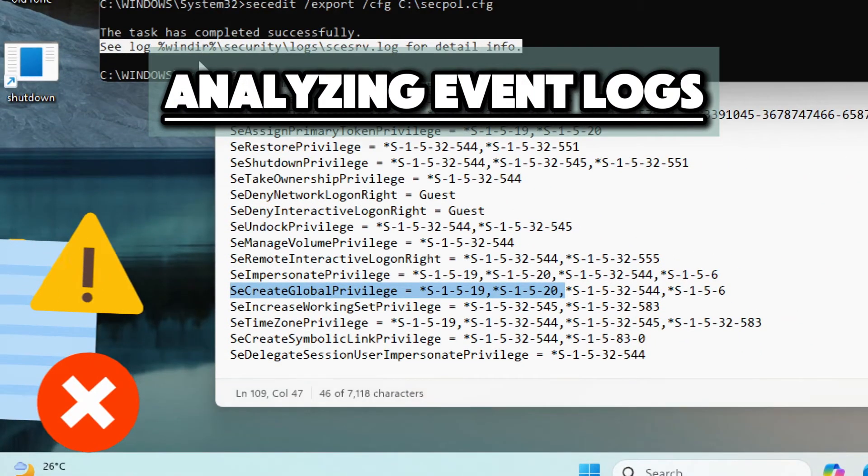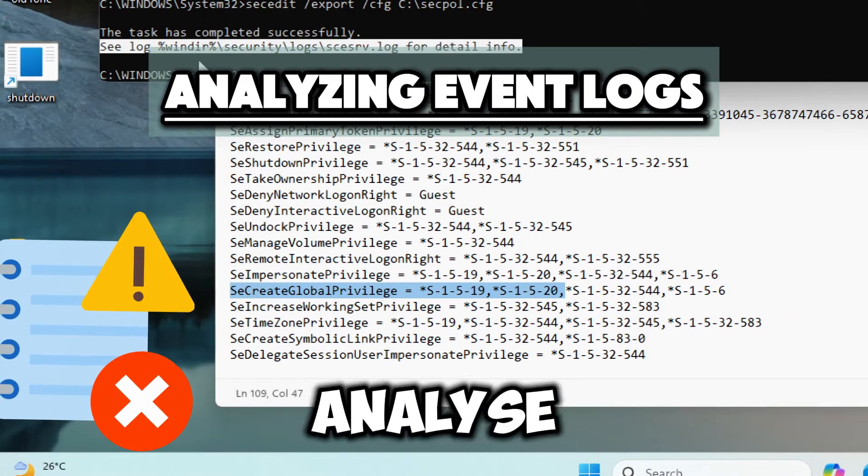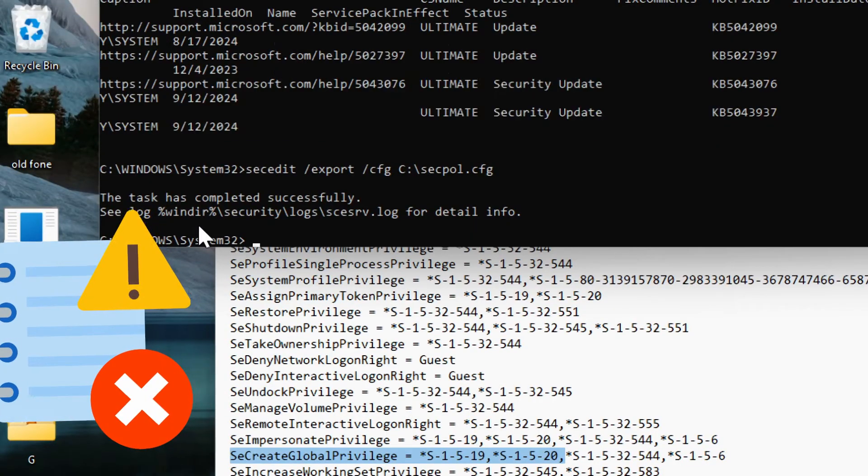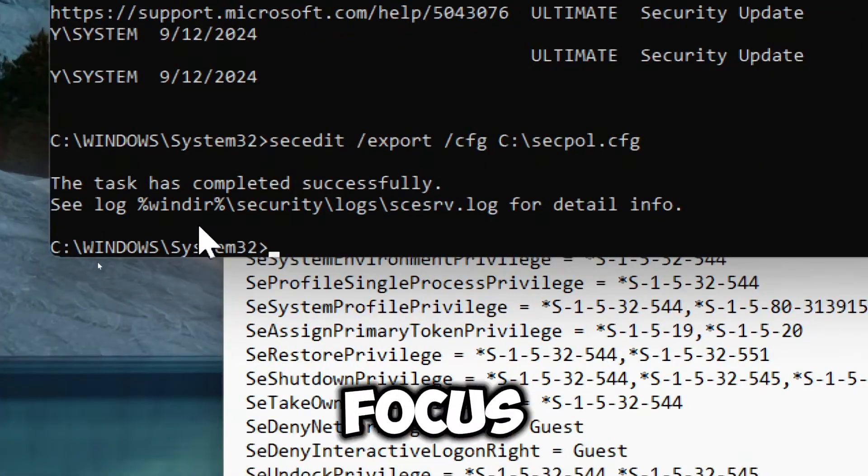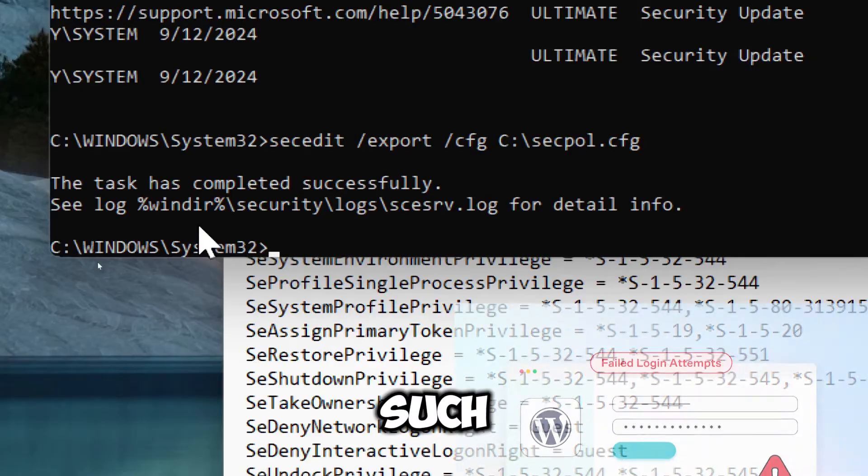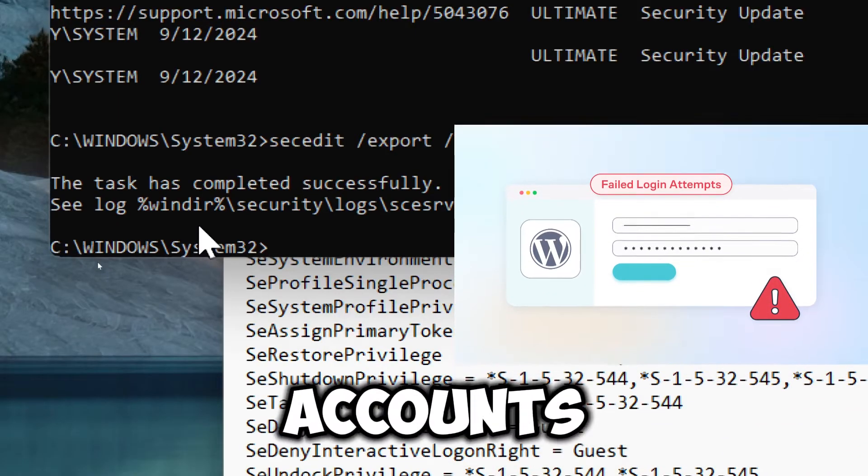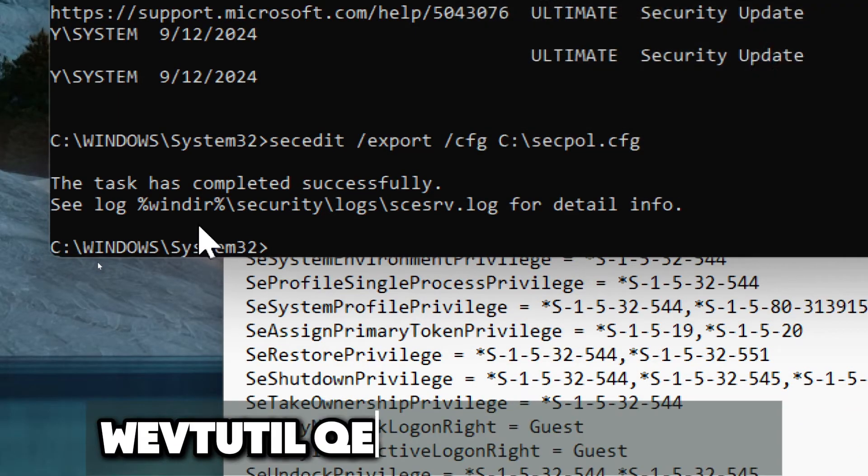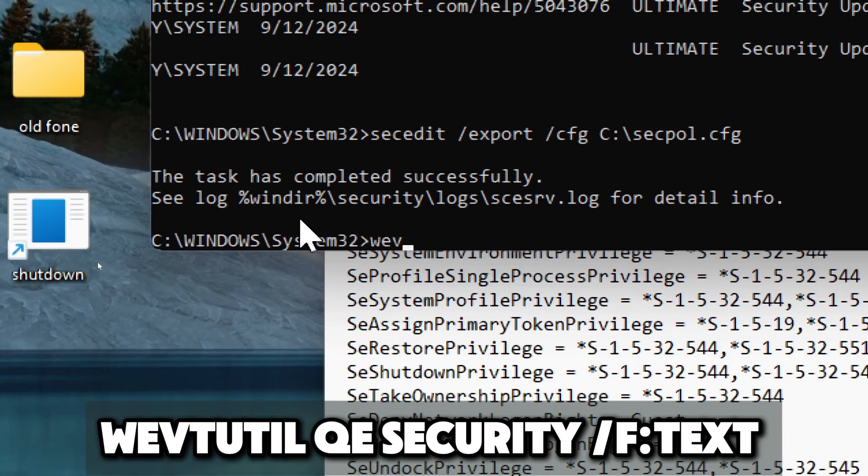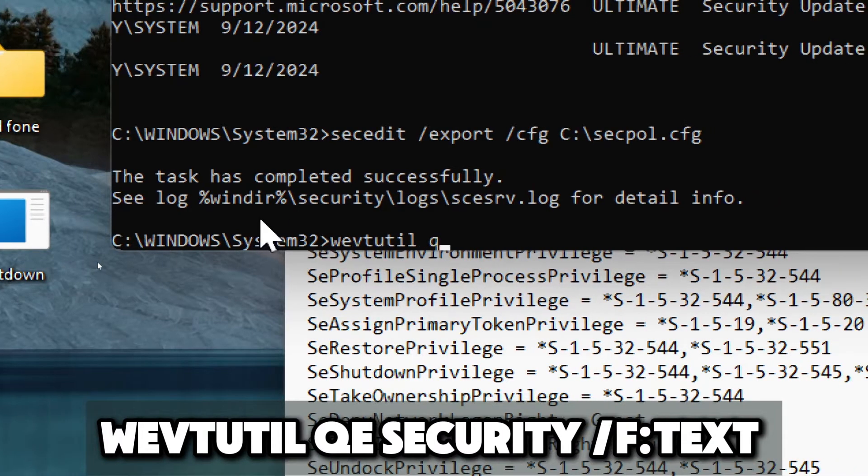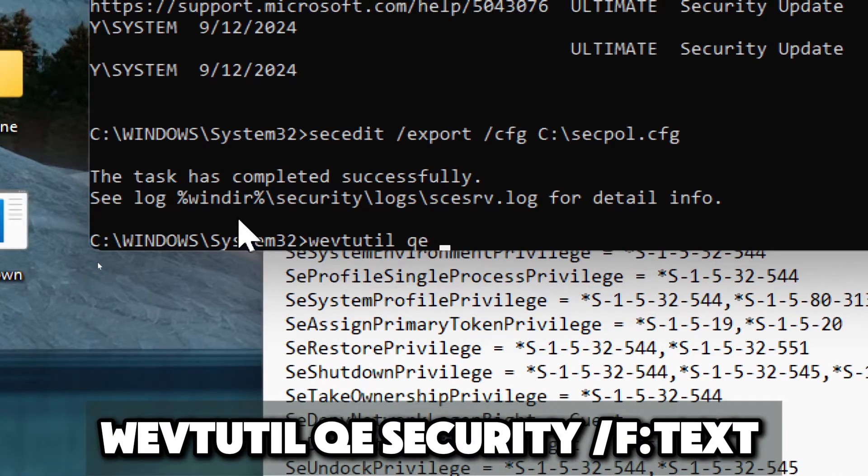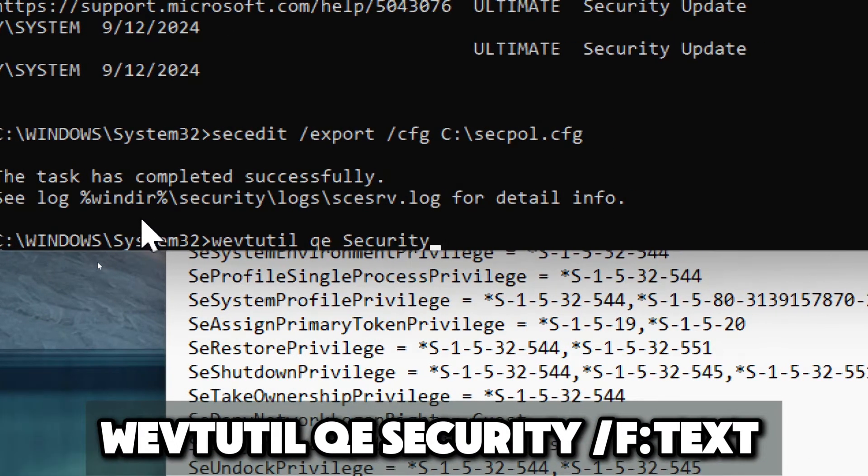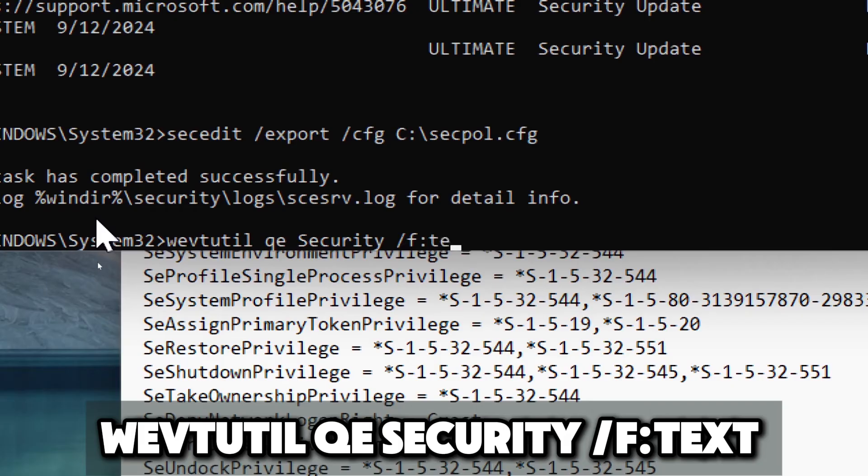Use event viewer to analyze logs for security related events. You can filter logs to focus on specific security events such as logon attempts or access violations. Type wevtutil qe security /f:text.